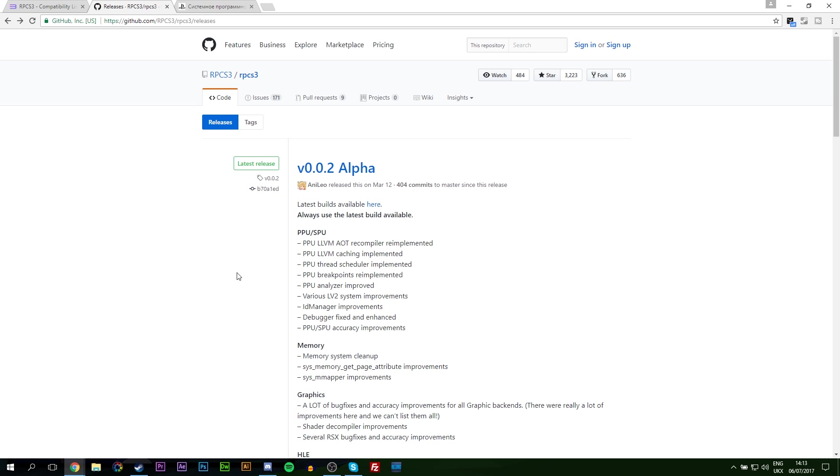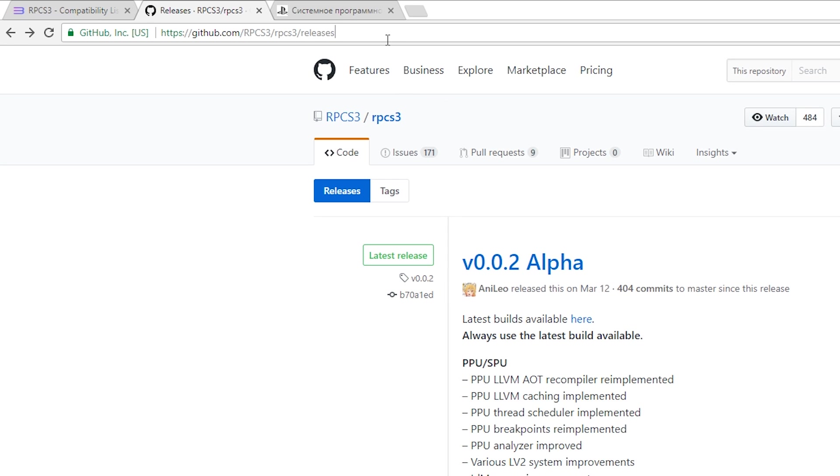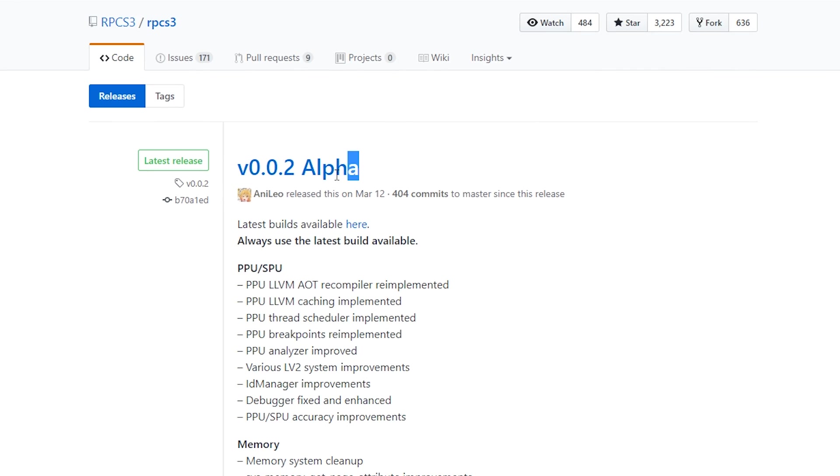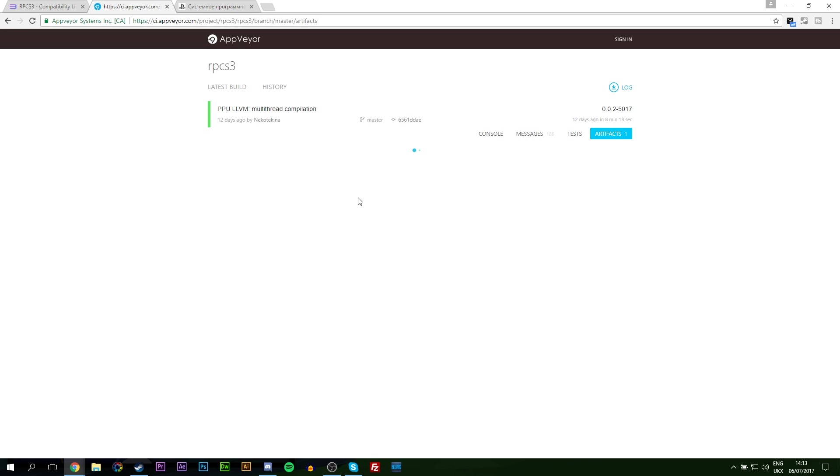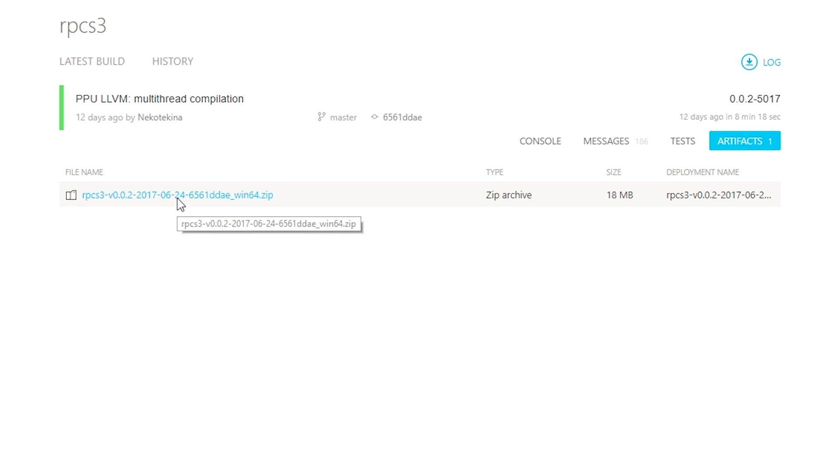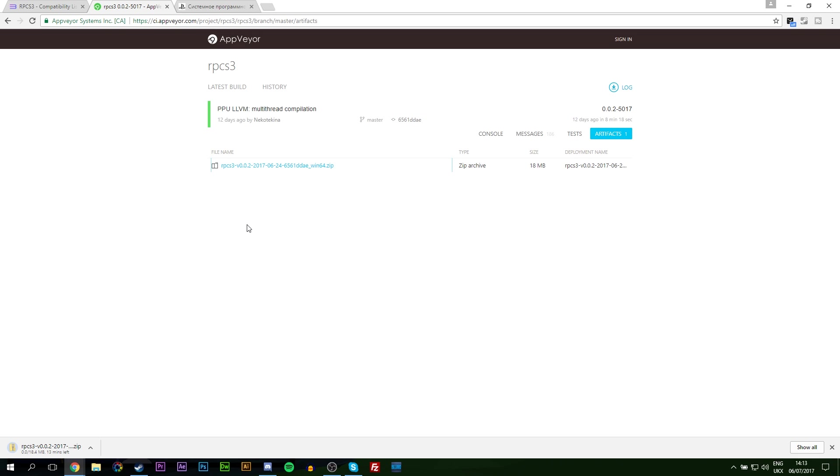The first thing I want to do is download the emulator itself. Links are always under the description down below. Just download whatever the latest version is. In this case it's version 0.0.2 alpha. Just click the latest builds available. You'll be brought over to the AppVayor page. Click the link here and your download will begin for whatever the latest version of your emulator is. You might have a slightly different version but download whatever the latest version is. It should be the most stable version available at the time.